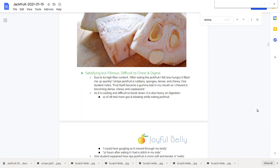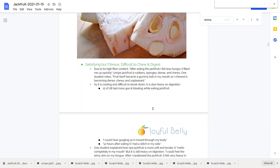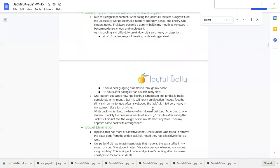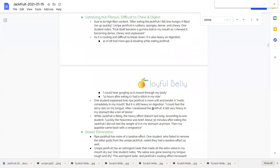And as jackfruit ripens, it becomes more soft and more tender and easier to digest. But nevertheless, even ripe jackfruit is still a bit heavy on digestion. So we just have to always be a little mindful that we are not dowsing our agni when eating jackfruit.